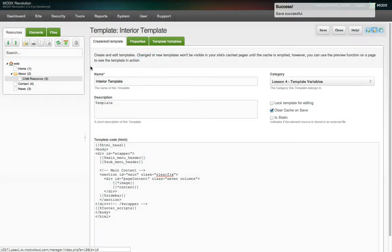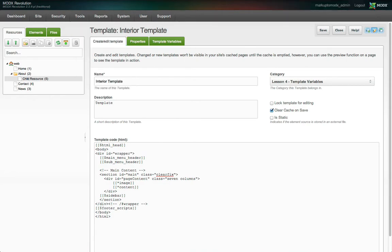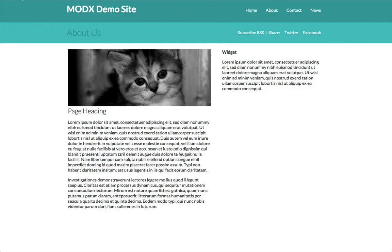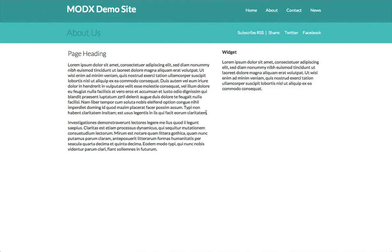And now when we view the About page, the image is gone. That's because we've called the Image TV, which doesn't exist in our site yet.